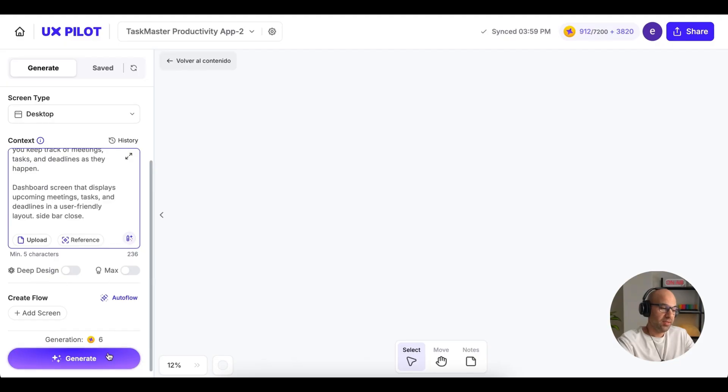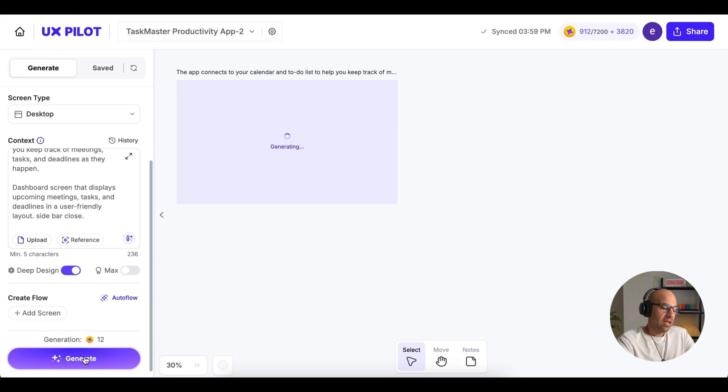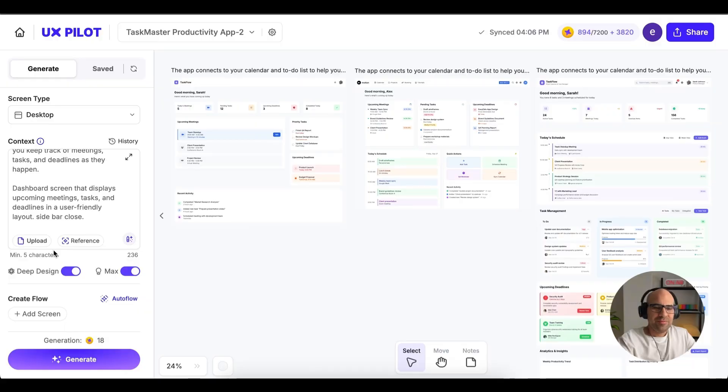I go down. First of all, let's create without Deep Design and Max. I click on Generate. Now, let's turn on Deep Design. Click on Generate. And now, I click on Max Design and click on Generate. Now, it's created three screens. Once it's finished, let's compare them. It's finished. You can see here the result.